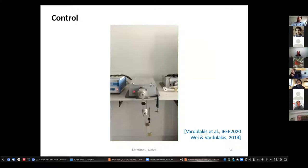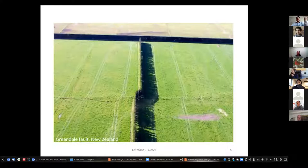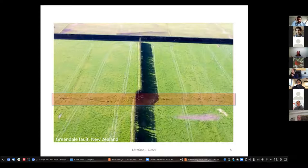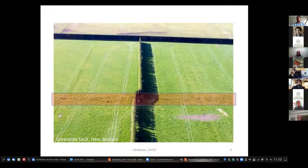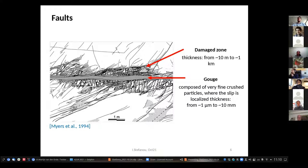We know that earthquakes involve a very, very complicated system. Here you see a photo of the Greendale Fault in New Zealand — that's spectacular. There was a slip over a huge area extending several kilometers, equal to about two tree-widths. Back-calculating some values, you can find an estimation of the magnitude, which was around 7. Zooming in, what happens inside a fault is very, very complicated.